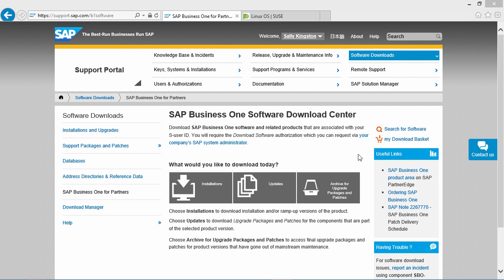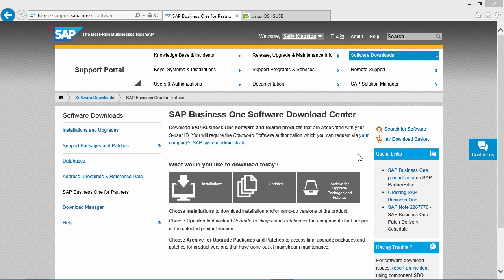It is important that you upgrade to SUSE Linux Enterprise Server 11 Service Pack 4 as Service Pack 3 is out of maintenance. Today we are going to show you how to upgrade your server. But firstly, you should check and verify that your SAP Business 1 version is supported on Service Pack 4, and if it isn't, you need to upgrade your SAP Business 1 environment to the supported patch level first.